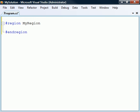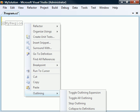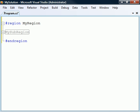The last directives are #region and #endregion. These two delimit a section of code that can be expanded or collapsed using the outlining feature of Visual Studio. Just like the conditional directives, regions can be nested any number of levels deep.